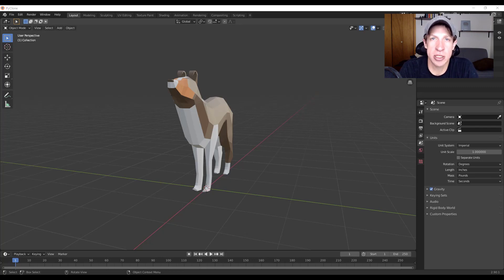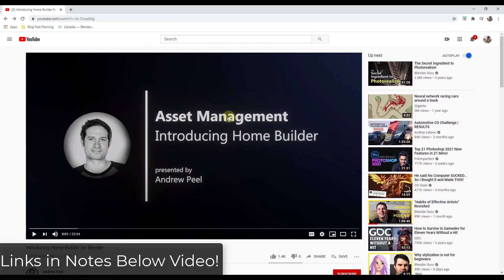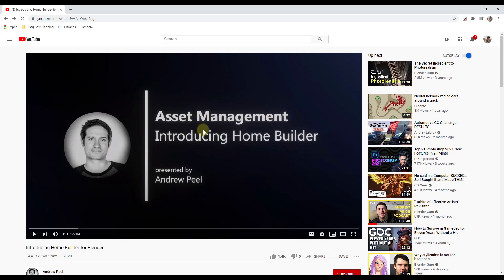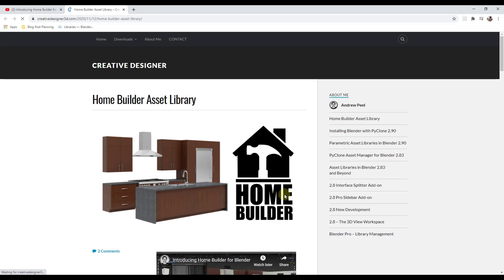This allows you to work with adjustable cabinets and other things like that. A couple of days ago, Andrew Peel put out a video talking about HomeBuilder, a new asset management tool he's been working on for Blender. It allows you to work with parametric asset libraries inside of Blender — things like cabinets and more. I'll link that video and the download link in the notes below.